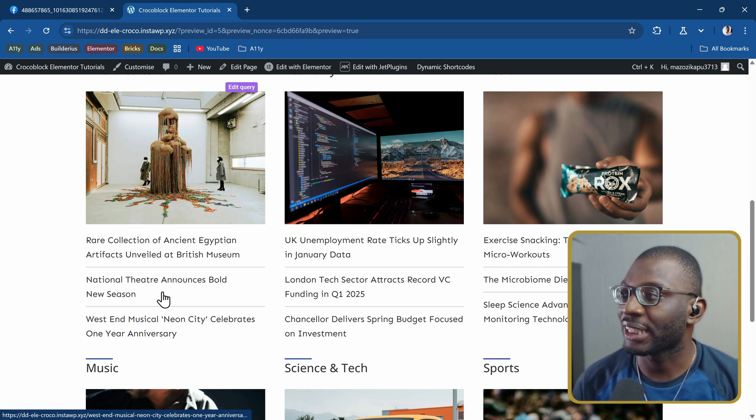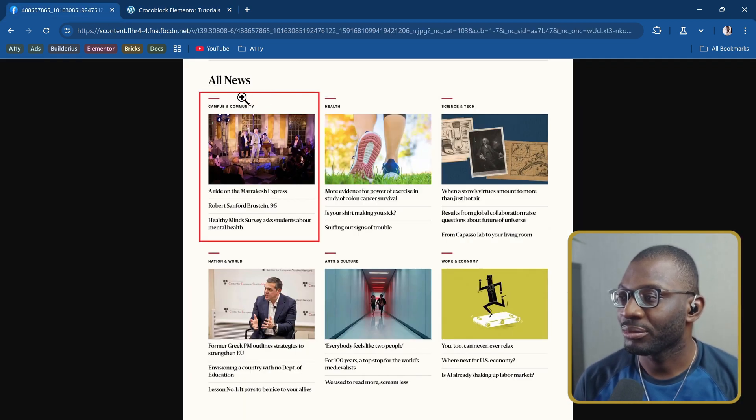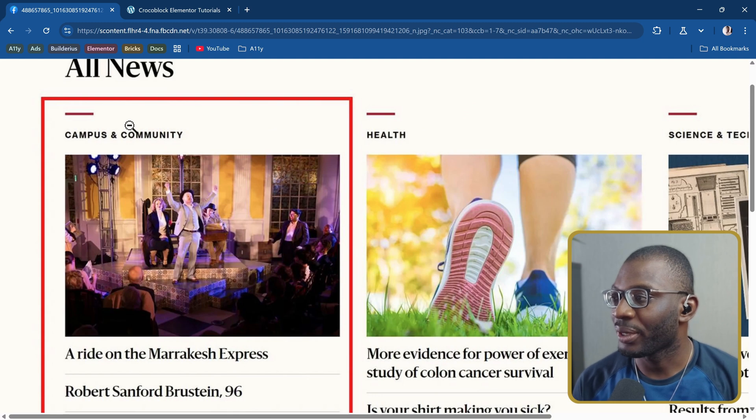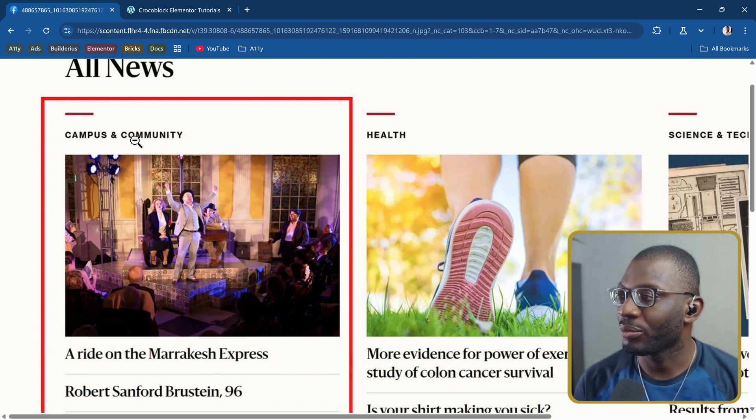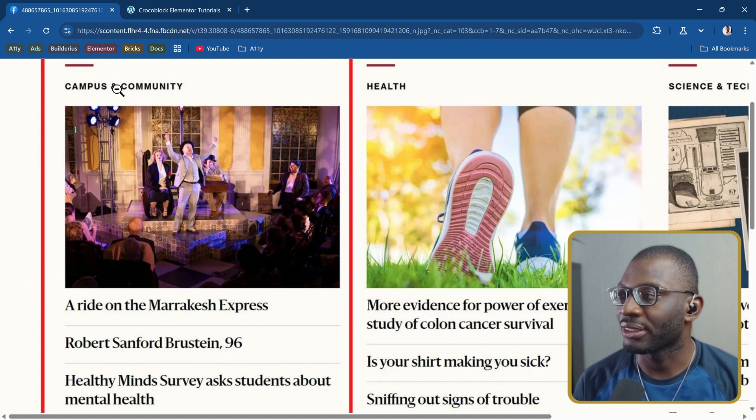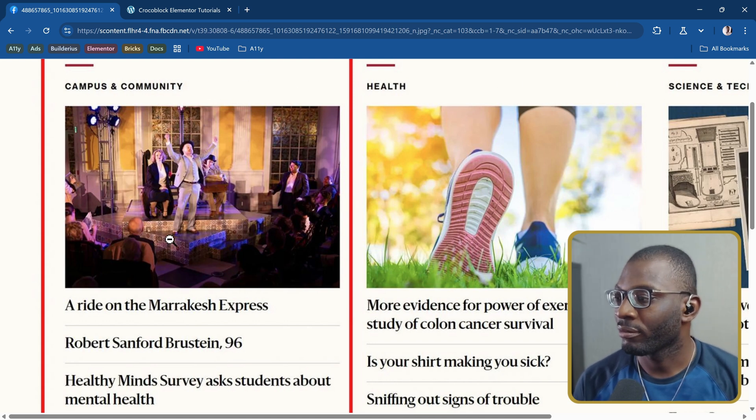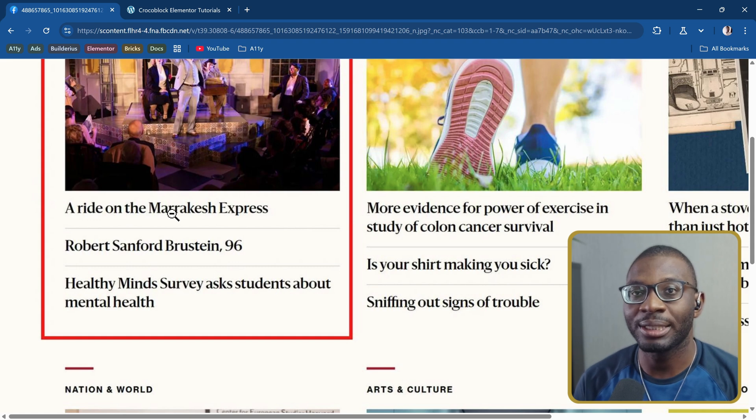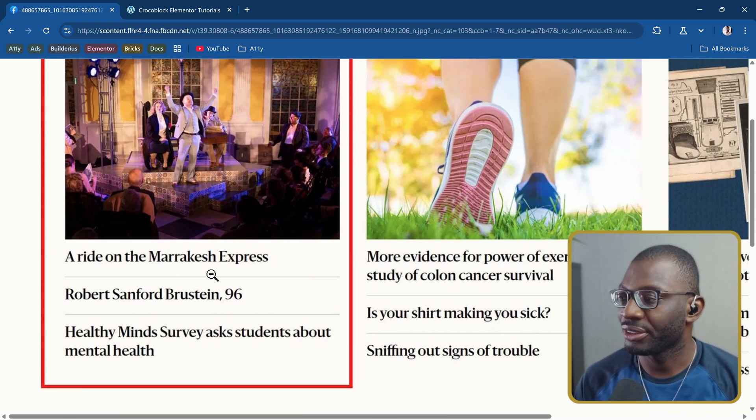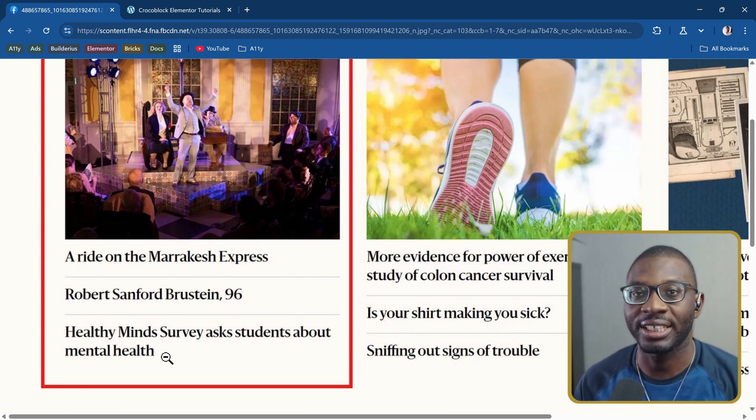This was a question I was asked and this was the template I was given. We want a template like this where we have the heading, then each category like campus and community, health and everything. Only the first listing item in each category has a featured image. The other two listing items are just text.